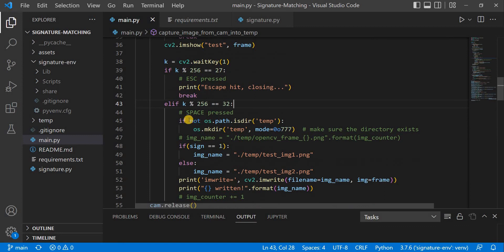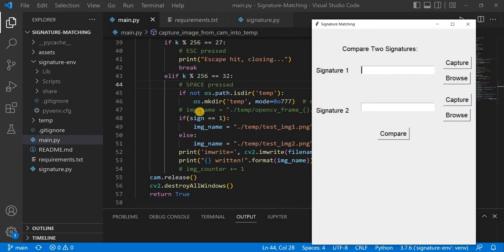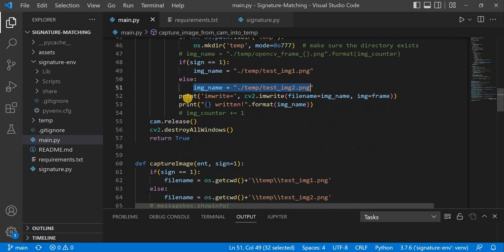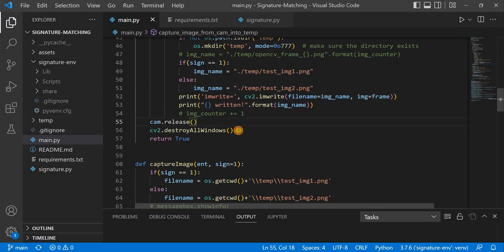First we check whether the temp directory exists; if not, we create it using mkdir with mode 00777, which grants all permissions. Without this mode you may get an error if not signed in as admin. Then based on whether sign equals 1 or 2, the image is stored at the corresponding path. Afterward we call cam.release to free the camera resource and cv2.destroyAllWindows to close all OpenCV windows, then return true.